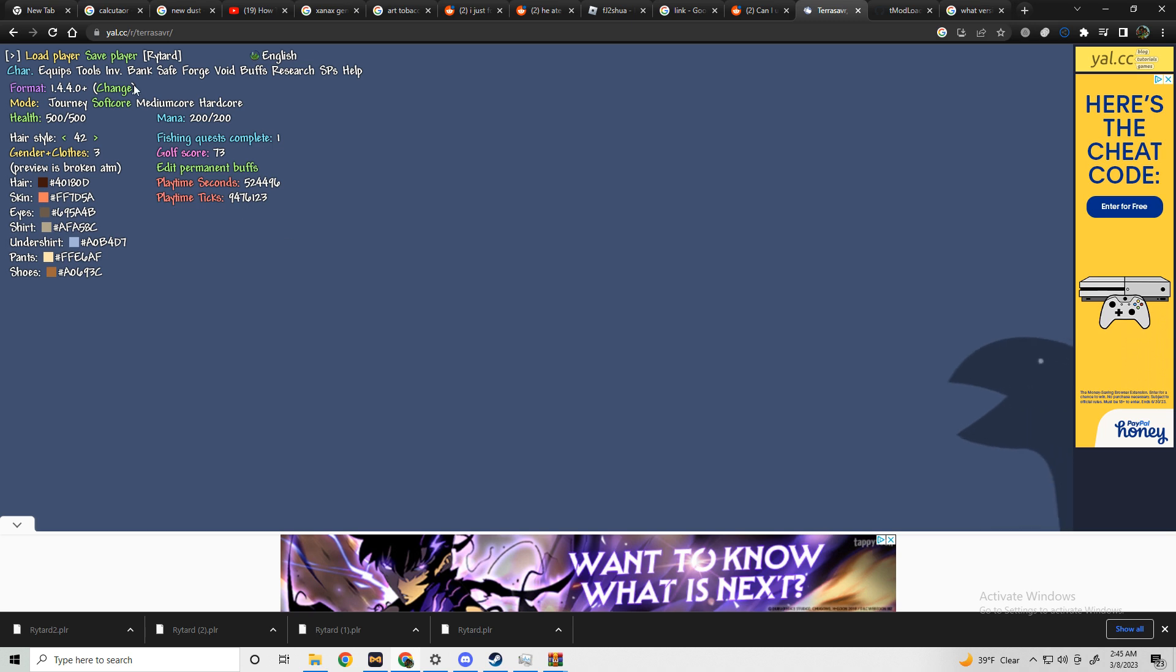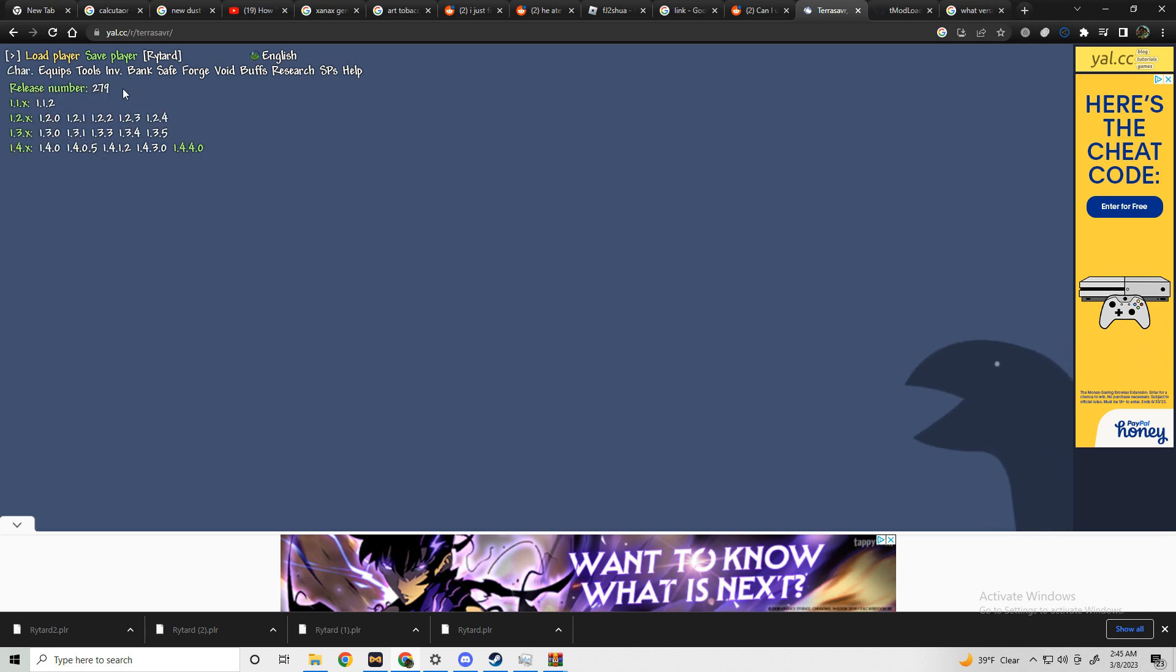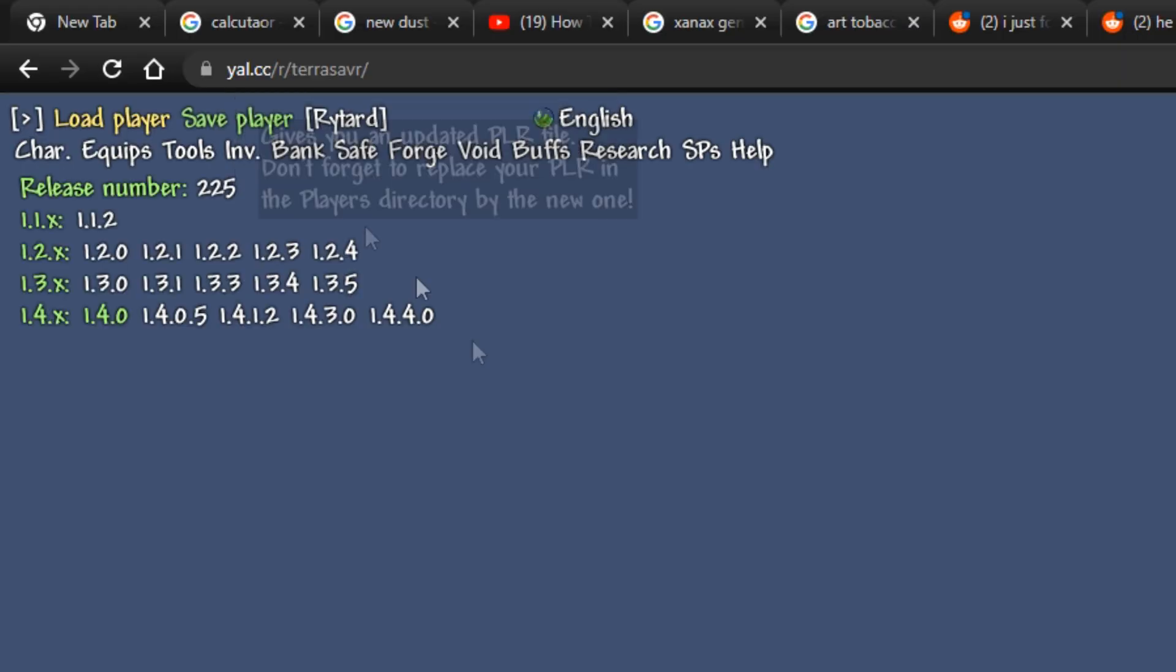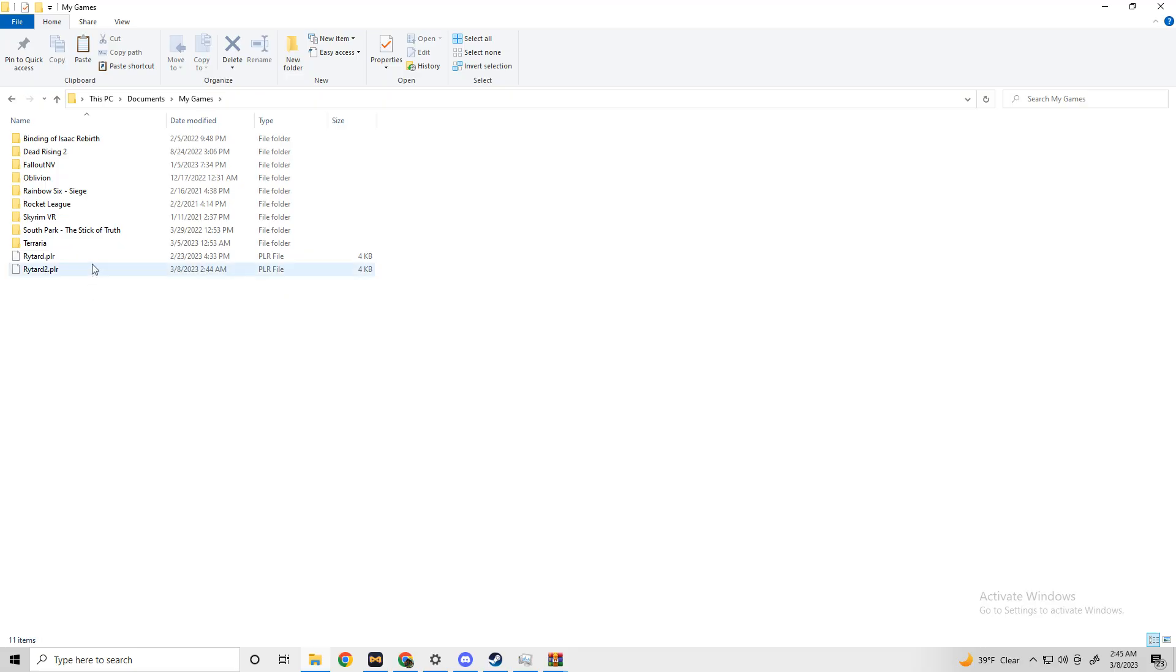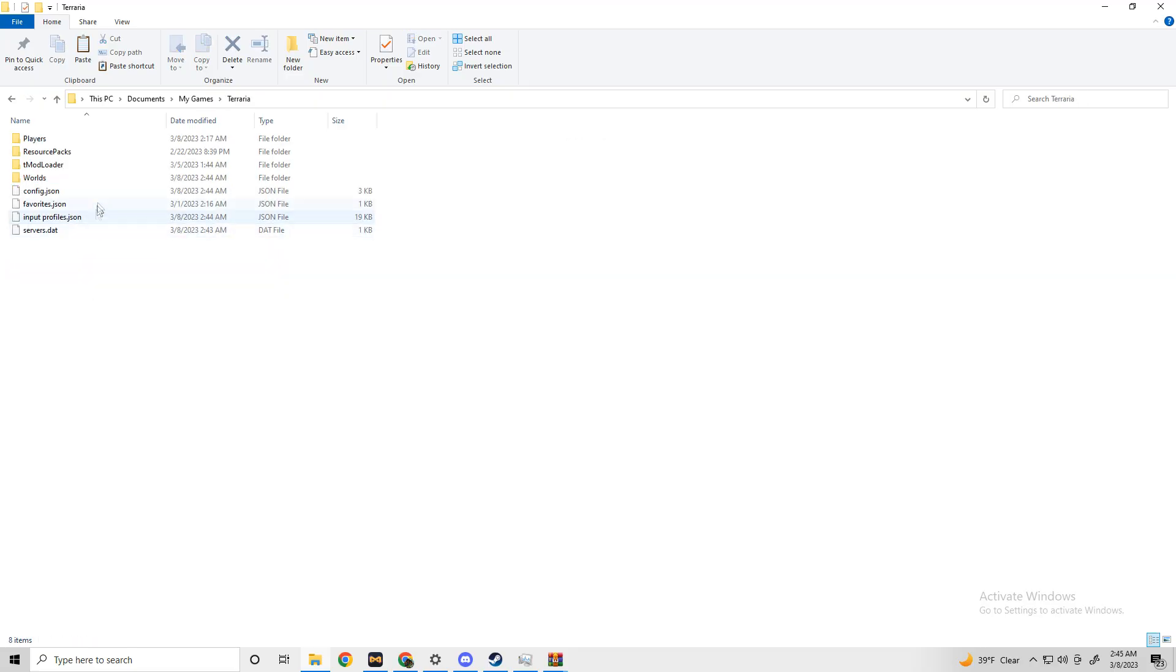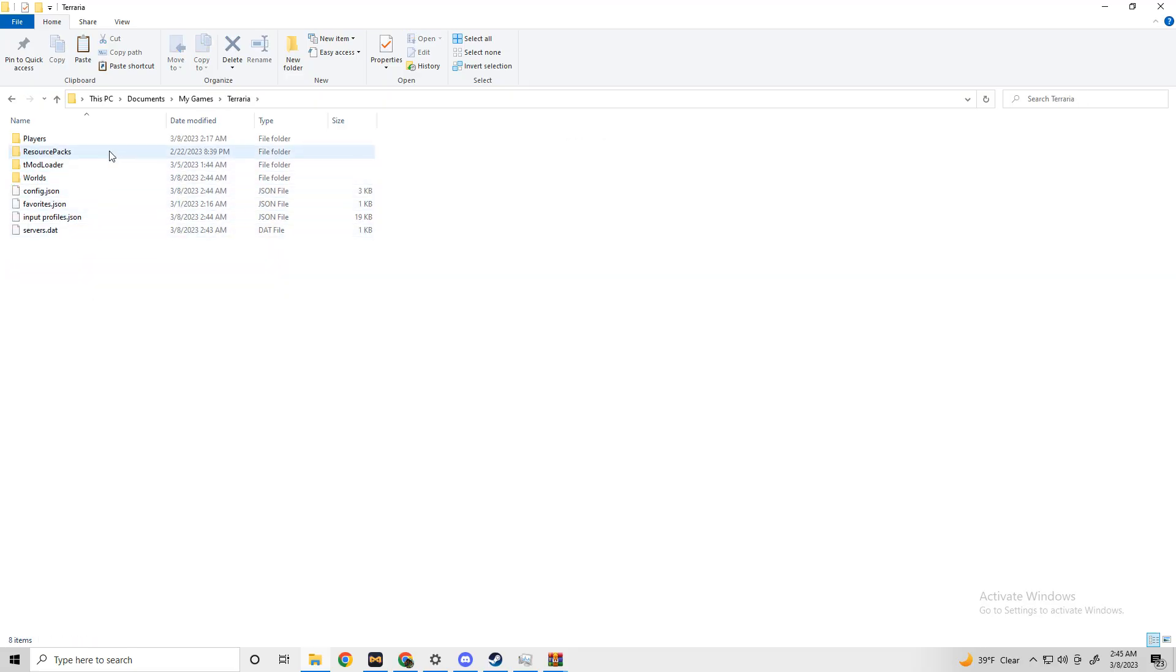Where it shows the current version of Terraria, you're going to want to click the button that says change. You're going to want to change it to 1.4. I've tried the other ones, they don't work. Just click save after that and then your download will start.